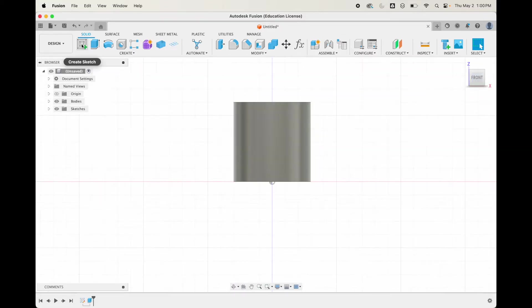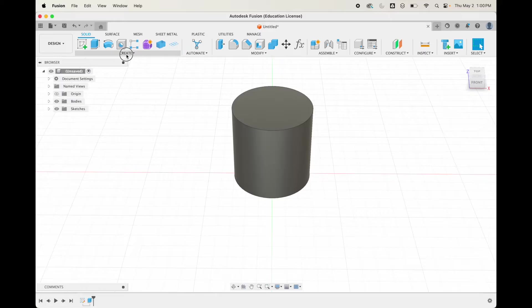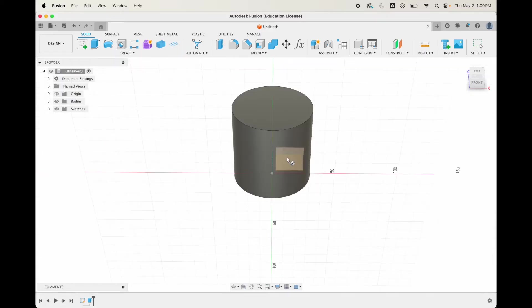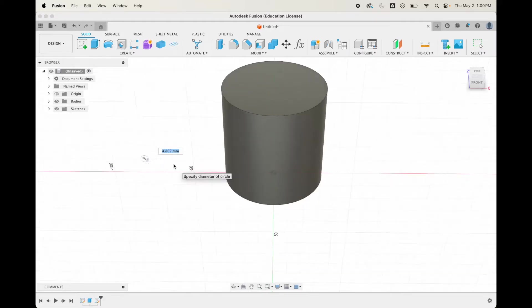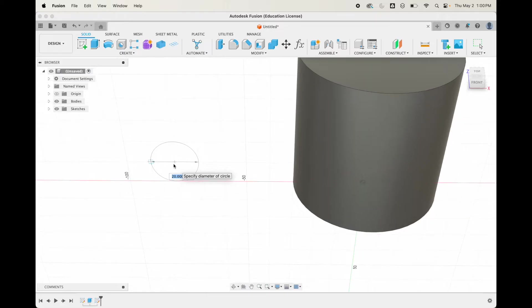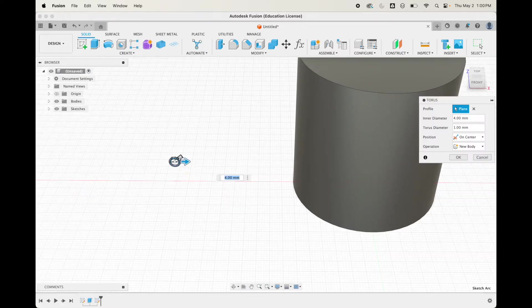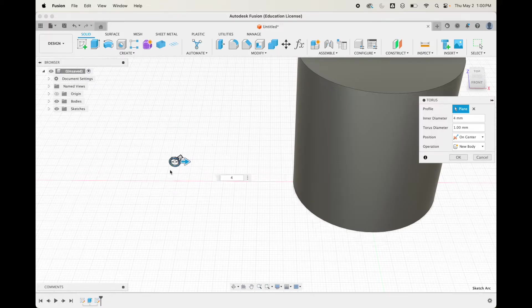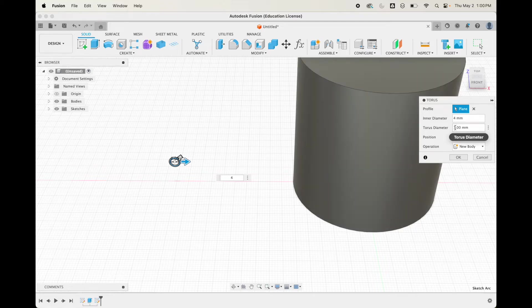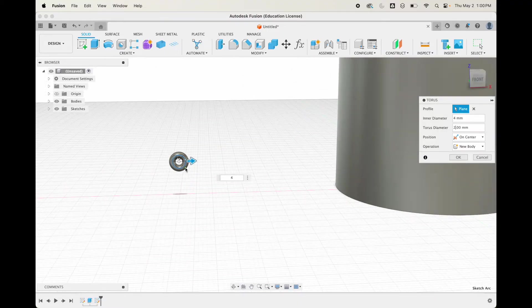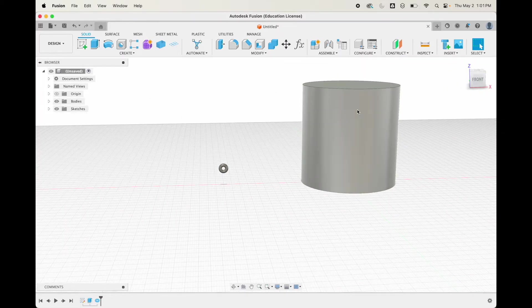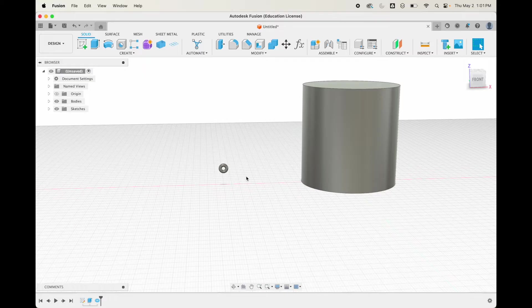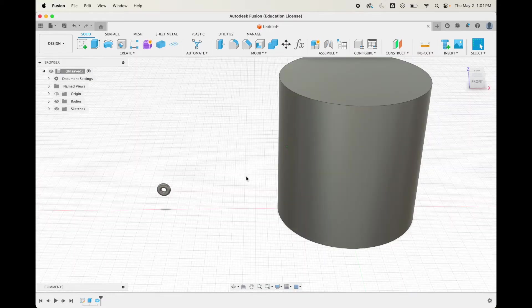Now we are going to create a torus on this front plane. We'll make it off the side here and zoom in. Let's make it about 4 and the torus diameter 2. You can make this any size you want, I'm just kind of playing with it. It'll depend on the size of your vase or cylinder or whatever you're putting this on.